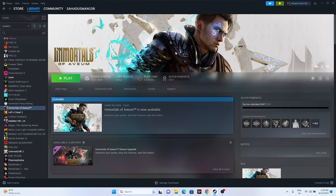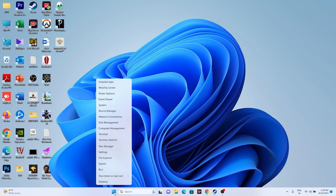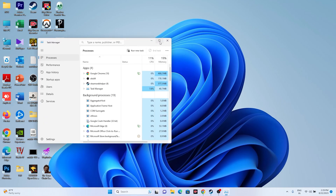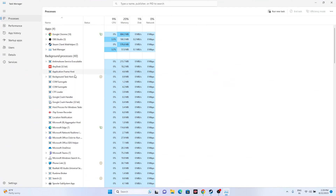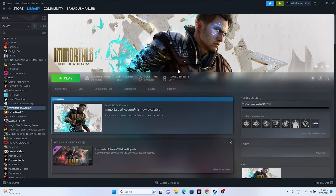Closing background overlay applications is another important step. Right-click Start and open Task Manager. You'll likely see many apps running in the background — up to 40. Find and end tasks for overlay apps like Discord, RivaTuner, and MSI Afterburner, as these are common causes of crashing. Then try launching the game.